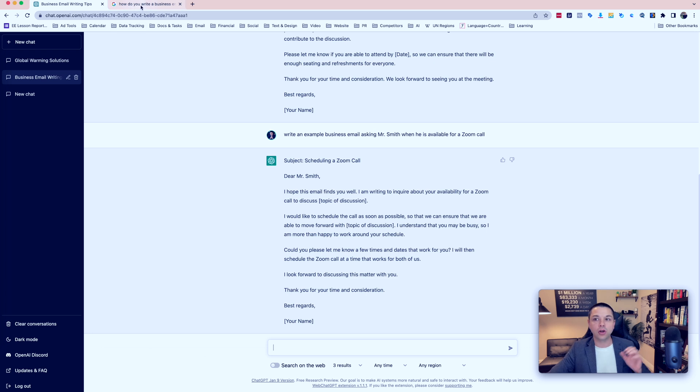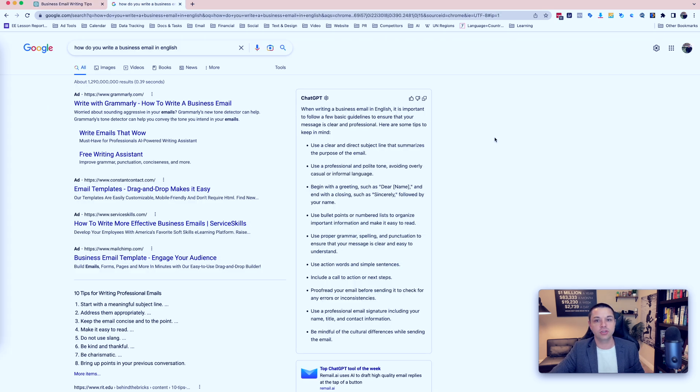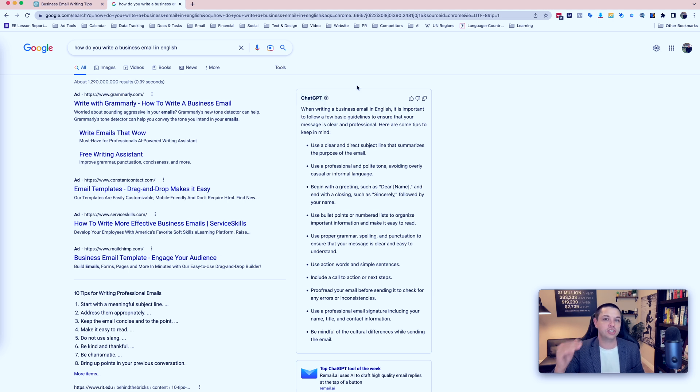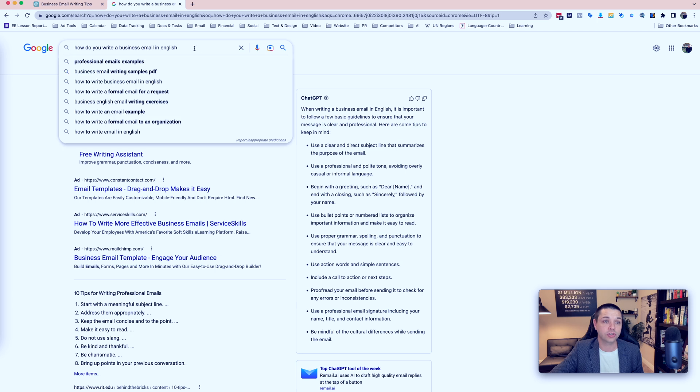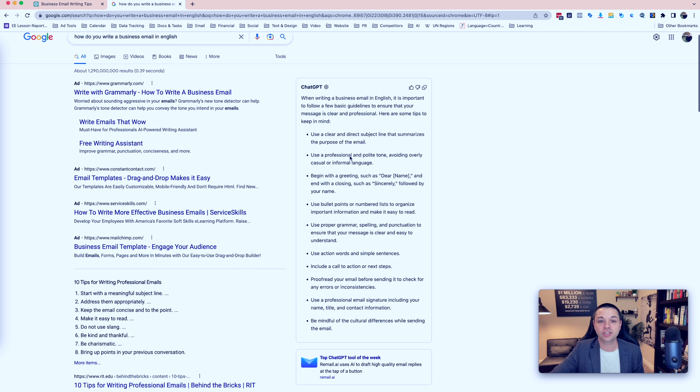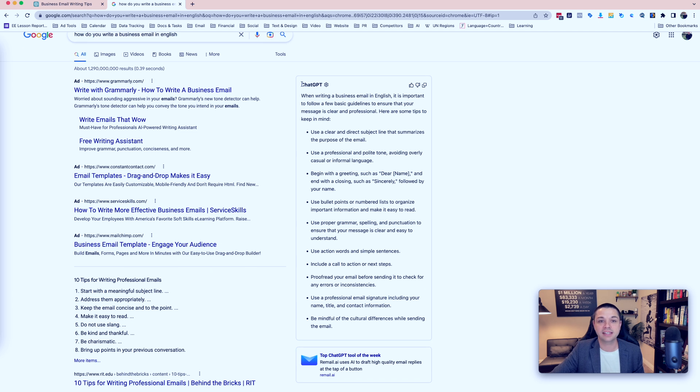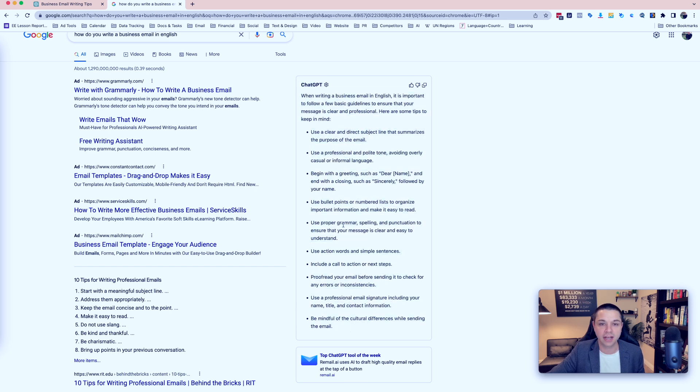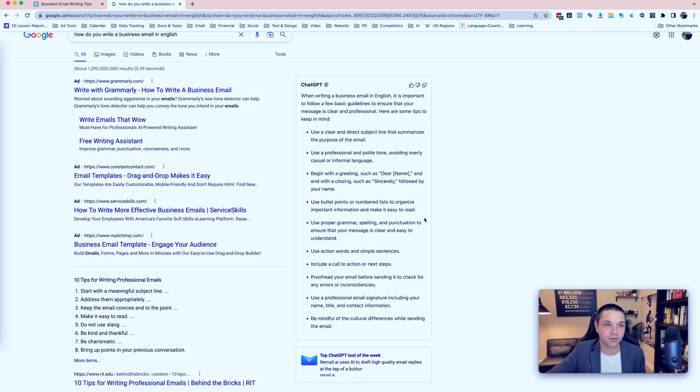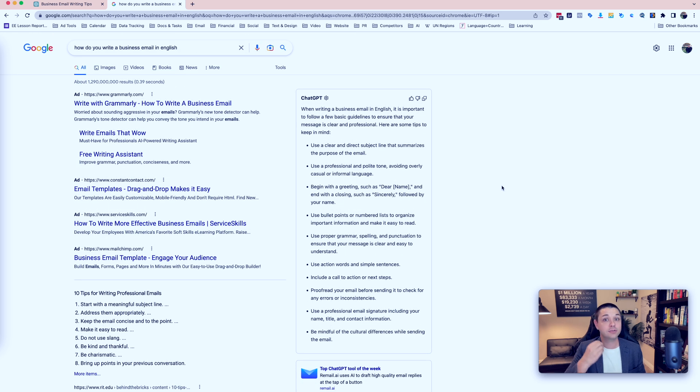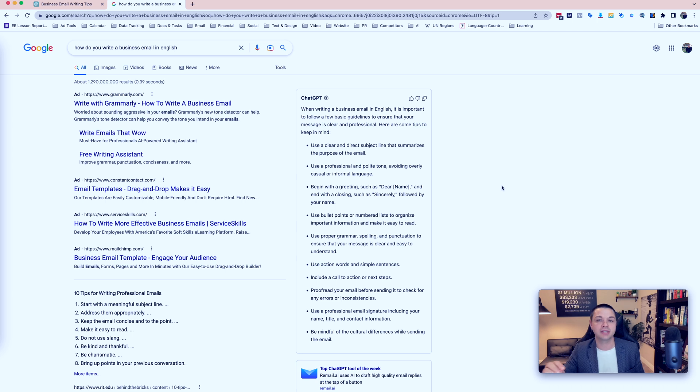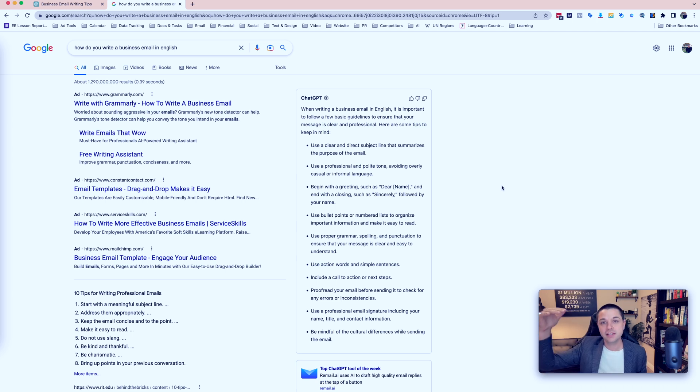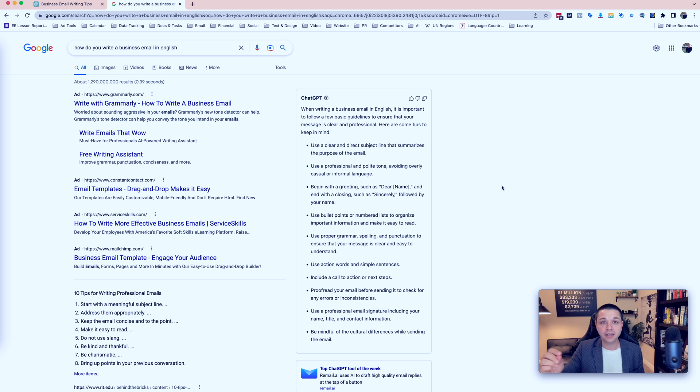That is a huge difference. And it's really a big advantage that you have now because you know about it. Now there are also other programs and features that you can use. For example, I've connected something that lets me see the ChatGPT result on Google. So when I search on Google for how do you write a business email in English, it actually writes exactly the result that ChatGPT would give me right here. It tells me point by point what I need to do.